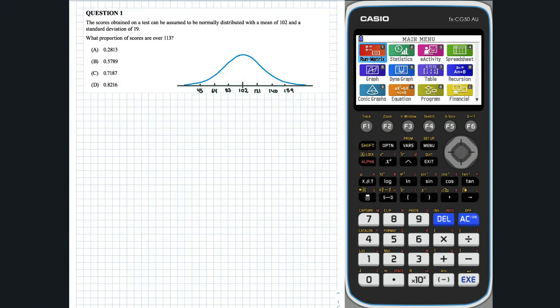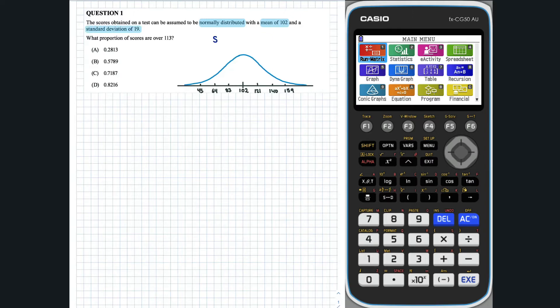Question 1. In this question, we are interested in the scores obtained in a test. Let S represent those scores. We are told that S is distributed normally with a mean of 102 and a standard deviation of 19.